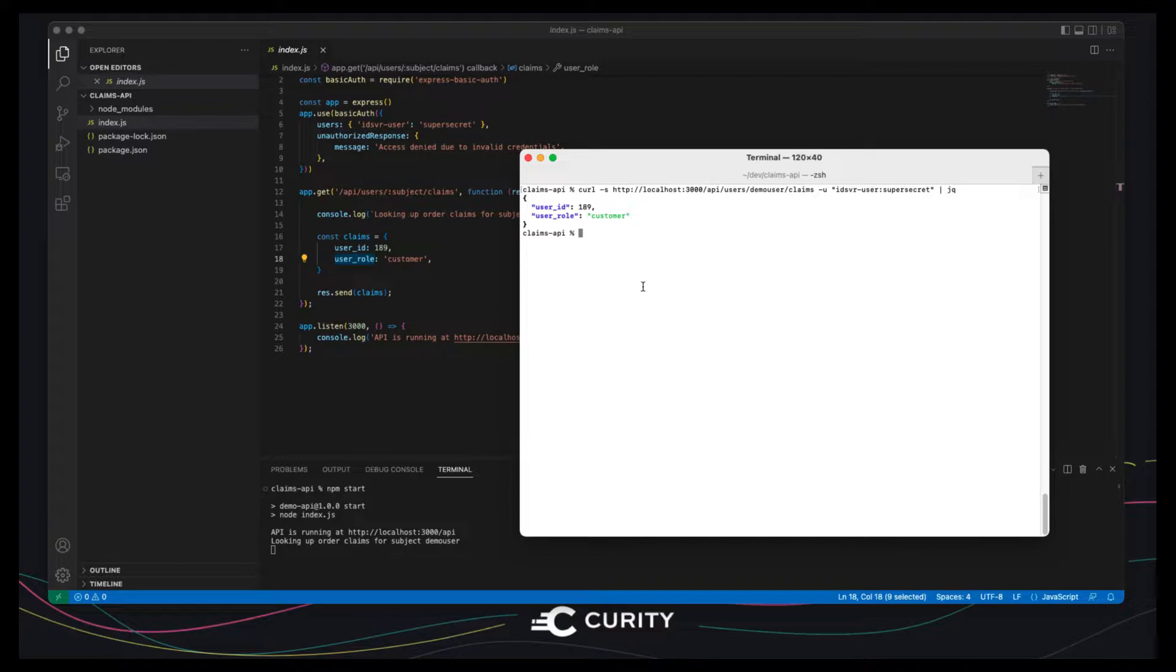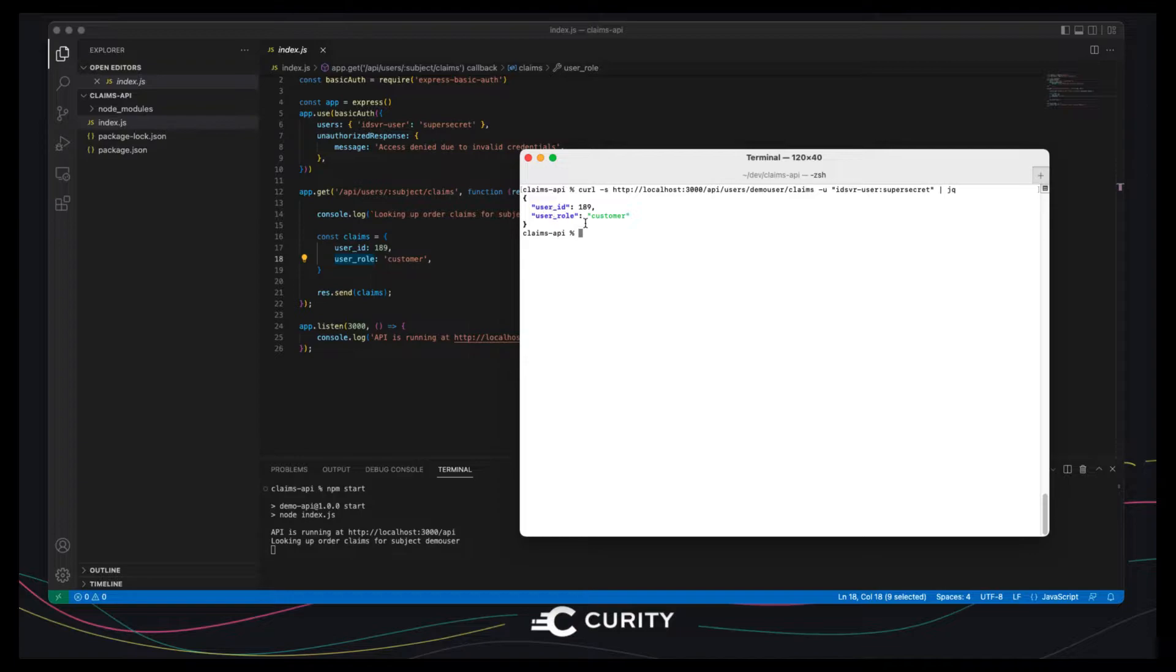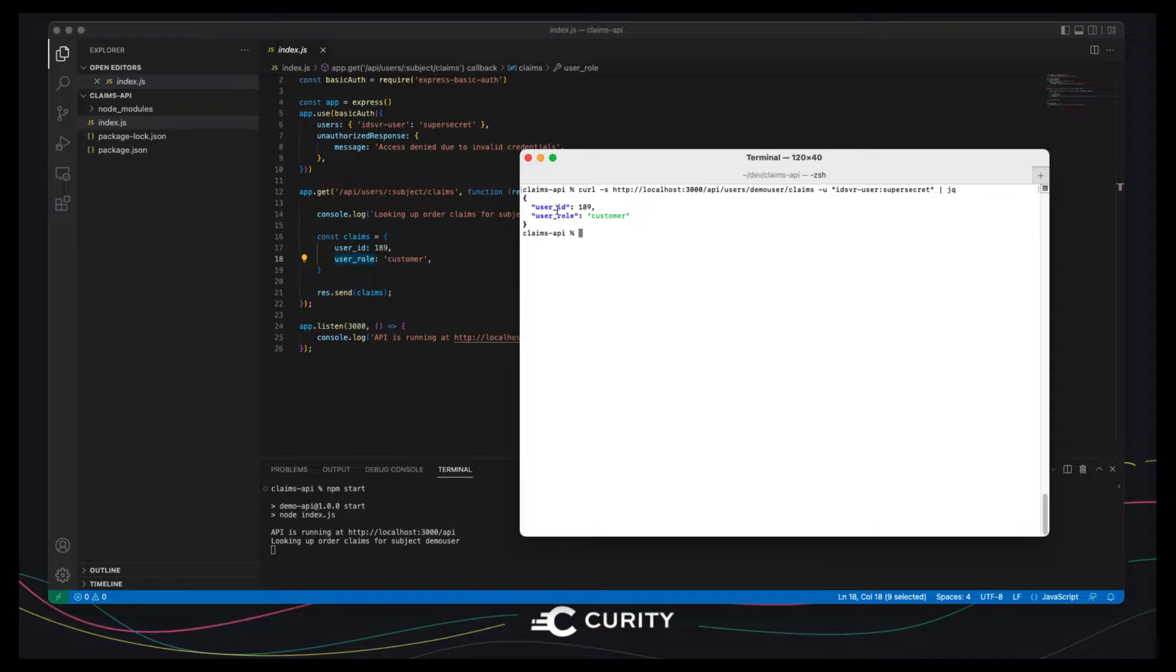So the claims issued are hard-coded in this example but a real API would look them up from a database or apply some custom logic and then they'll be included in access tokens that APIs receive on every request.